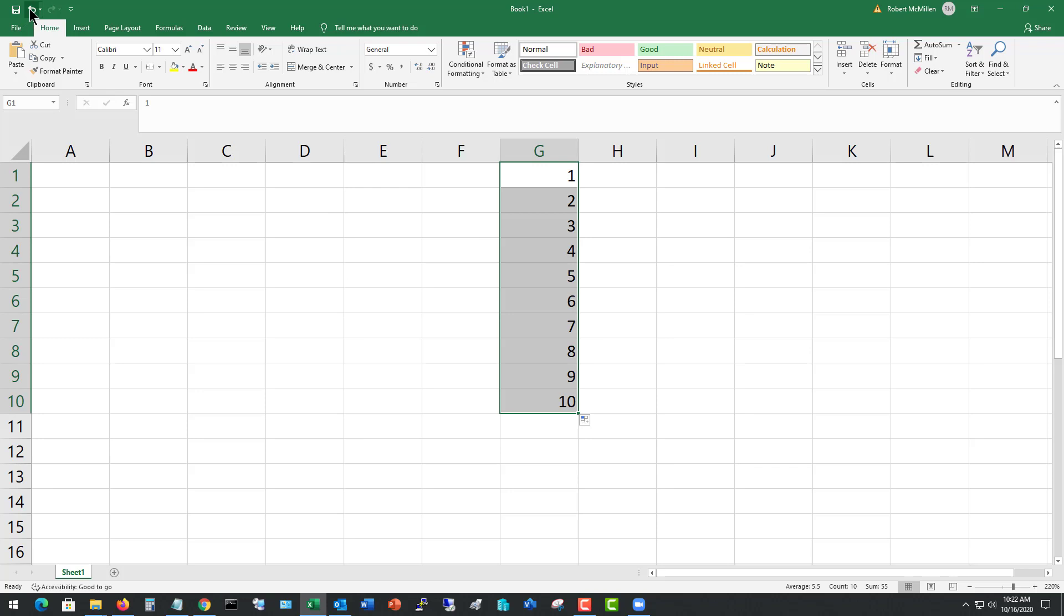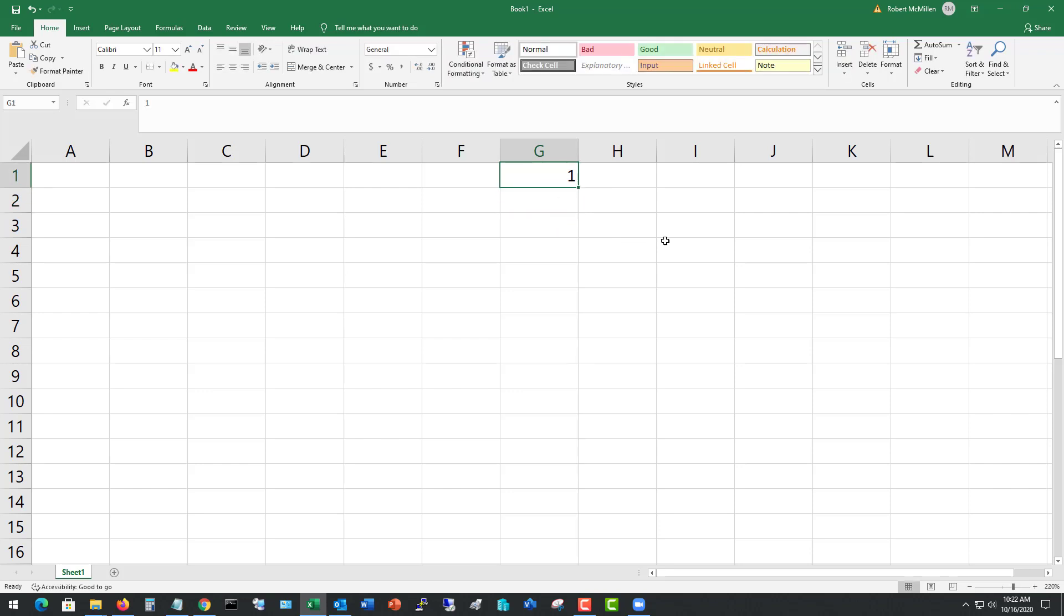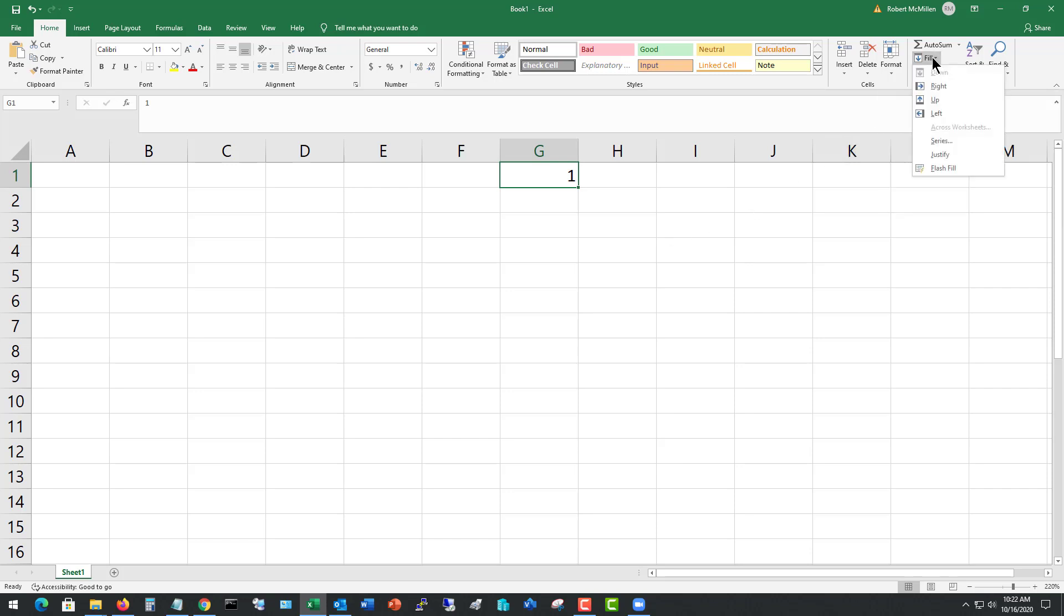However, what if I want to go down thousands of different cells? That could take a really long time. So what I want to do is use the fill series option. Let's take a look at the fill button in the top right, and then go down to where it says series.